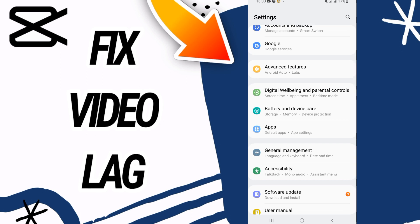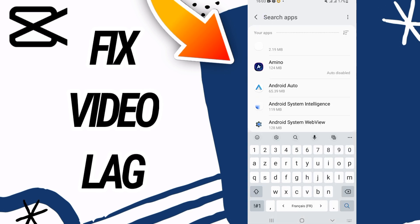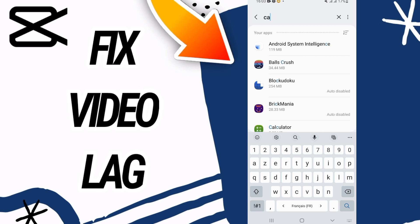So first you need to go and open the settings of your phone, then go directly and open the Apps option here.